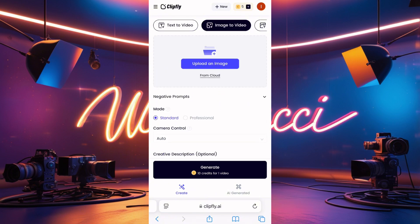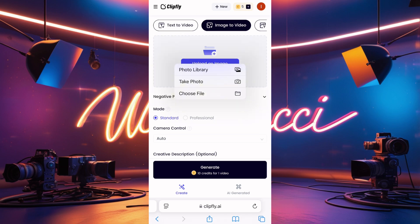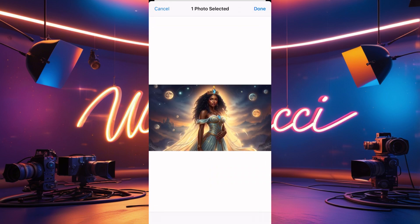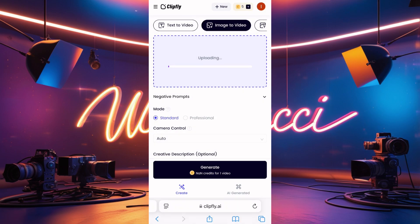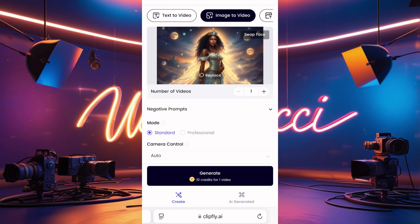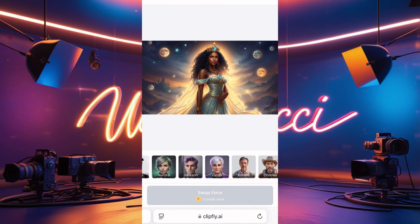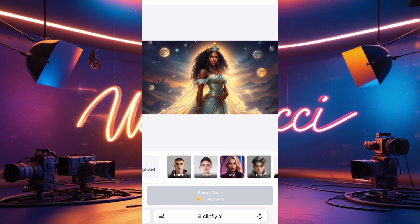We did text-to-video, now we're doing image-to-video. I clicked on image-to-video, then click Photo Library to take a photo from my gallery. I selected my photo and it's uploading — it takes a few seconds. Now we have the image uploaded. You can see the Face Swap option, Mode, and Camera settings. I clicked on Face Swap to show you how that works.